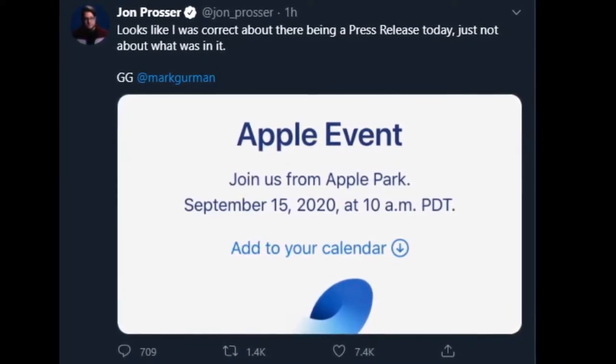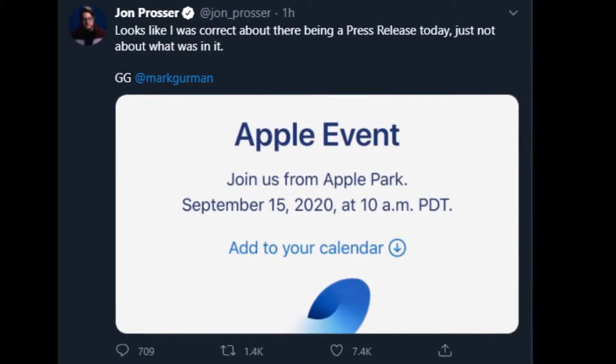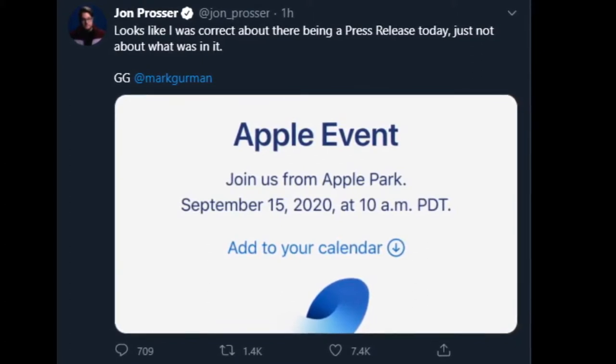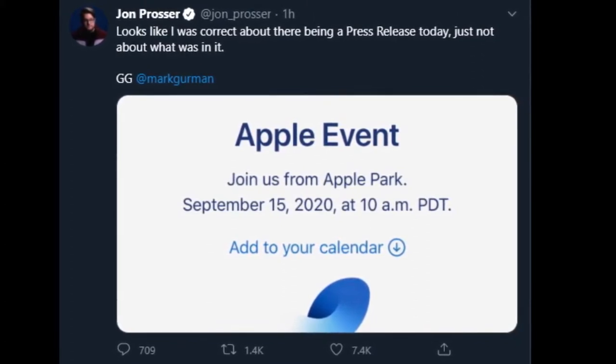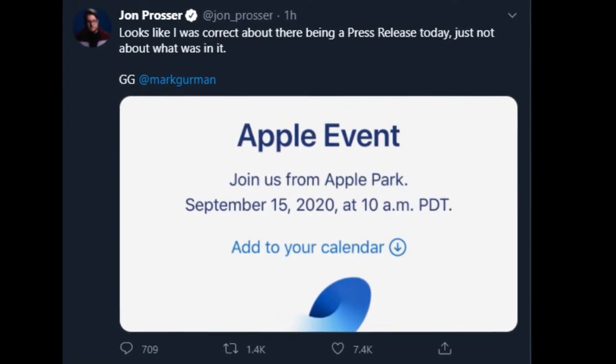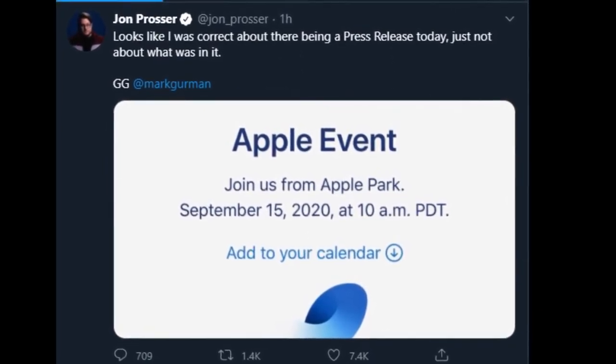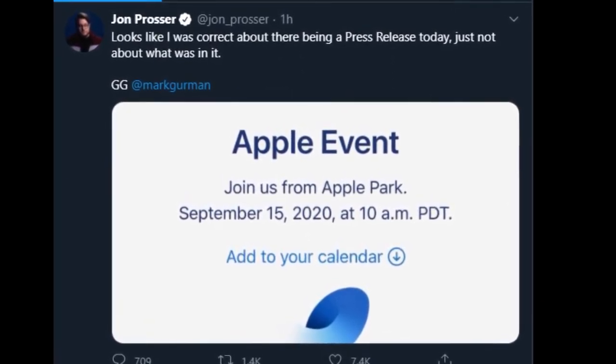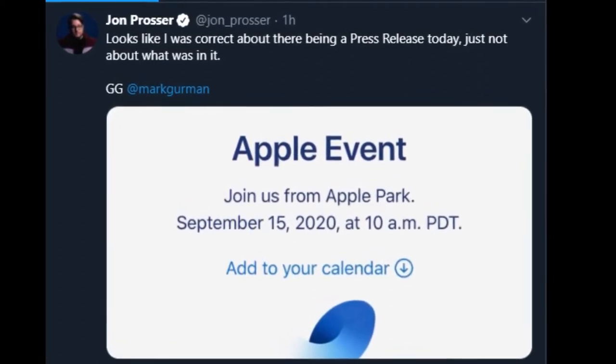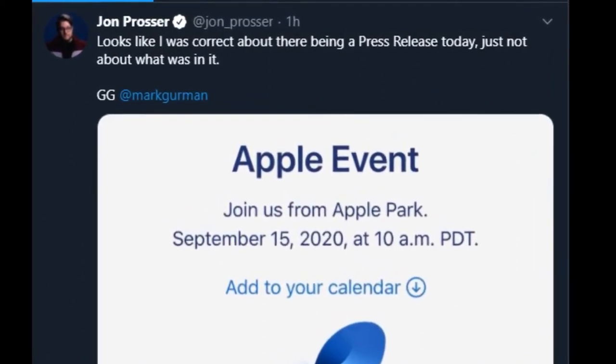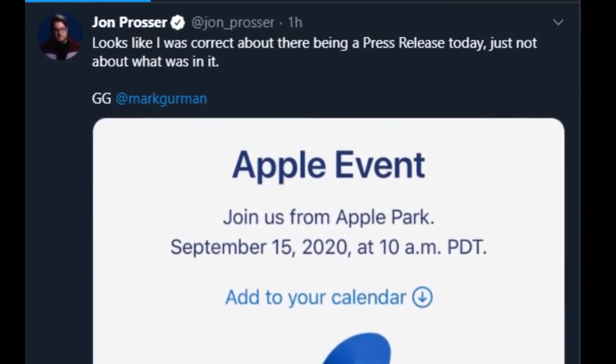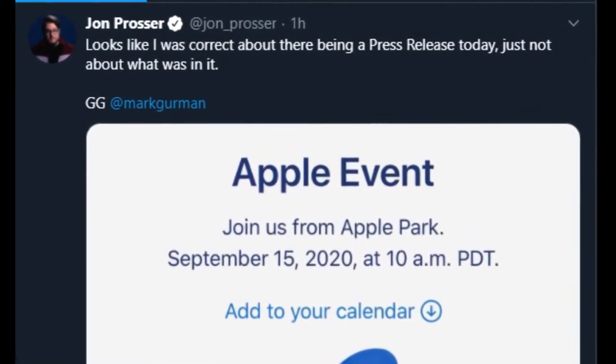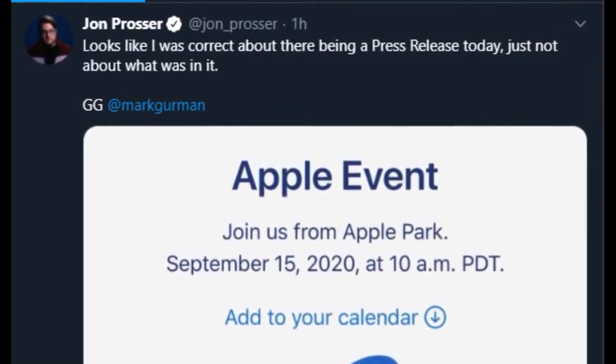The iPhone 12 launch event has been pushed back from its usual September slot to October. Apple has instead announced its Apple event set for 10 a.m. PDT, 1 p.m. Eastern Standard Time on Tuesday, September 15th. We don't know what Apple will be showcasing, but we're either looking at two events.